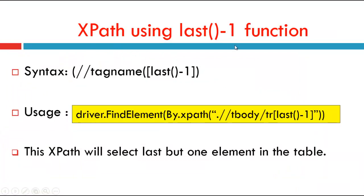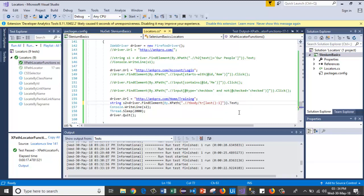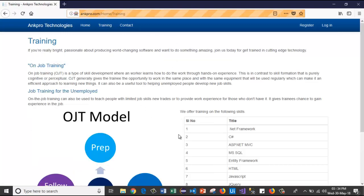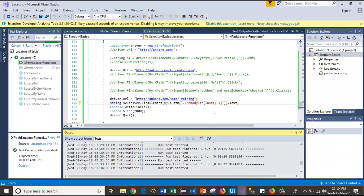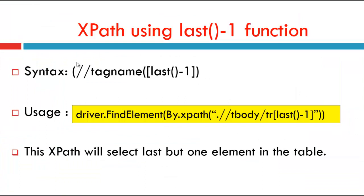The same test case can be used to select the previous value using last()-1. The tag name uses last()-1 — after last() we add minus one. This XPath selects the last-but-one element in the table. Running the test case, the browser launches and captures the previous row value. Similarly, we can also use last()-2, last()-3, last()-4.